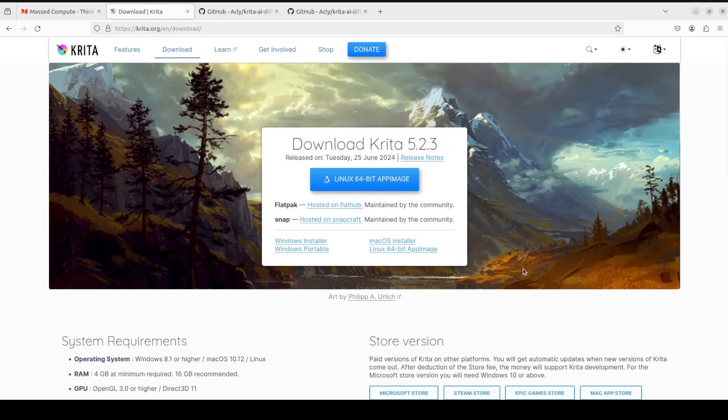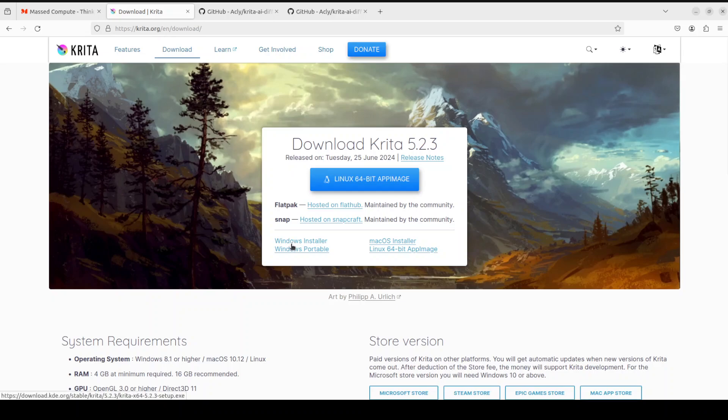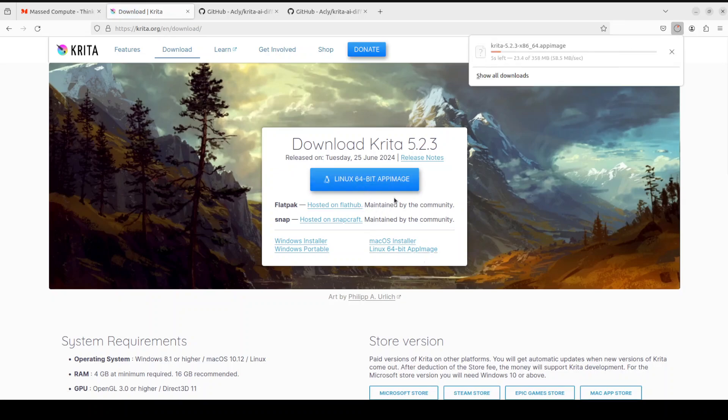And then if you are on Windows, it will say Windows or otherwise you can simply click here. For Windows or for Mac, you can click here. I am on Linux, so I am just going to click on this Linux 64-bit app image. You can see that it is being created.